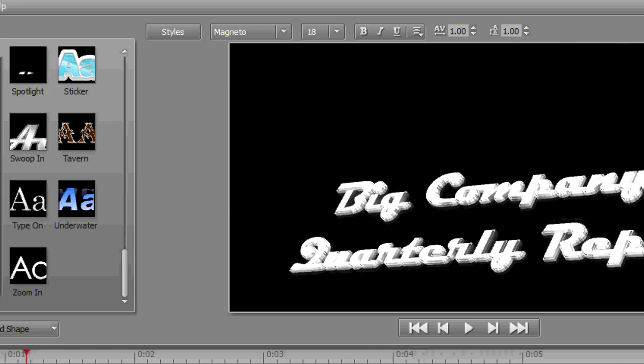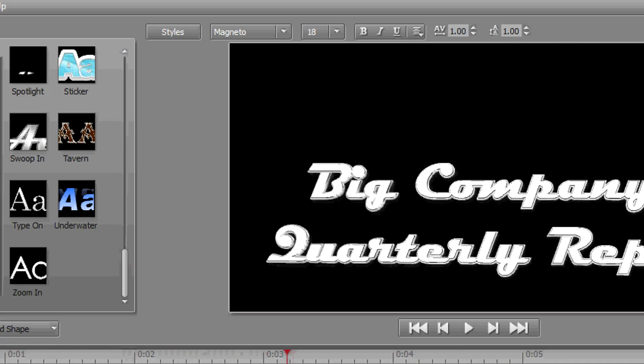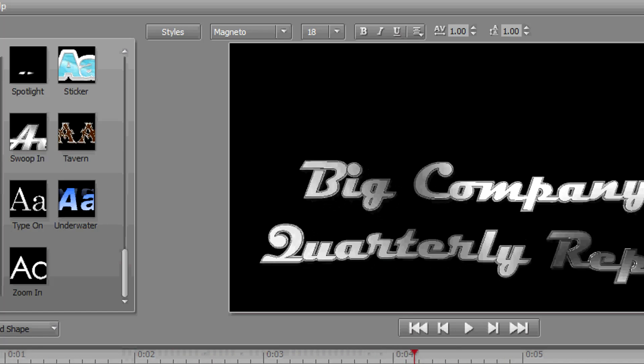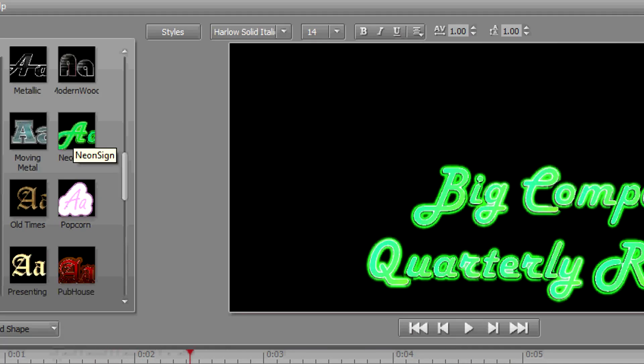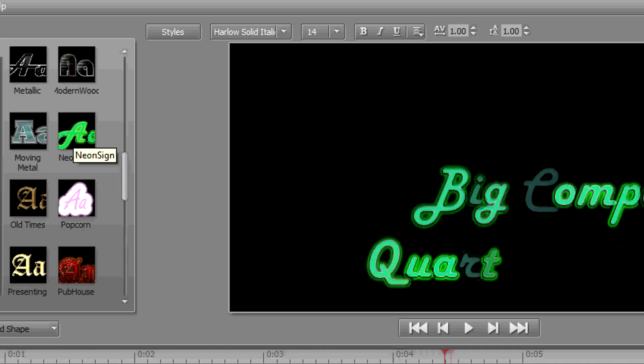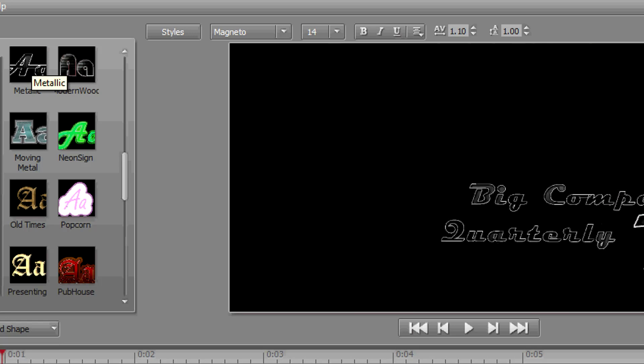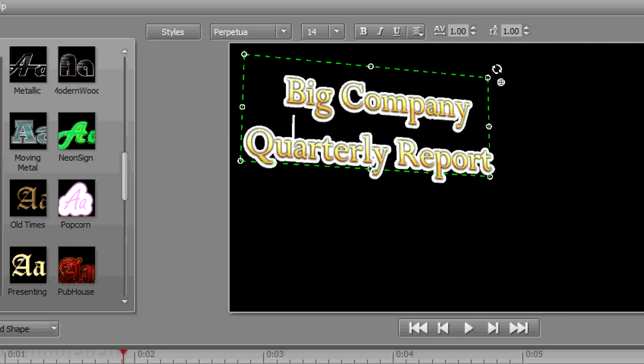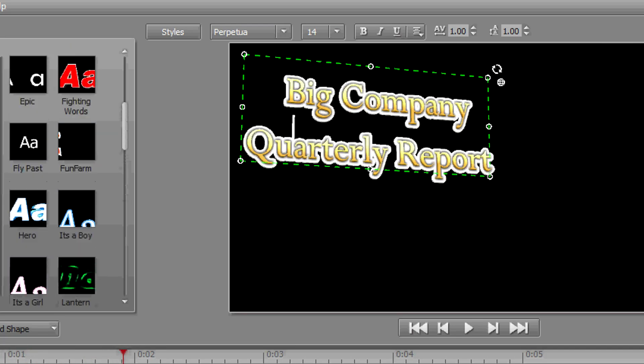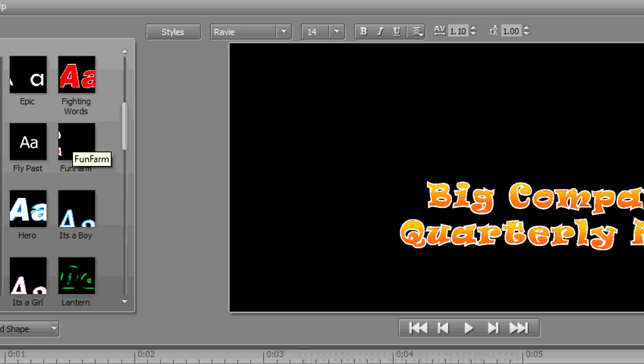As always, not every preset, not every style, not every template is going to be effective for you. But if you take some time to play with it, I bet you'll find something you like. These templates and these styles are a great way to audition what's possible with this titler plugin.